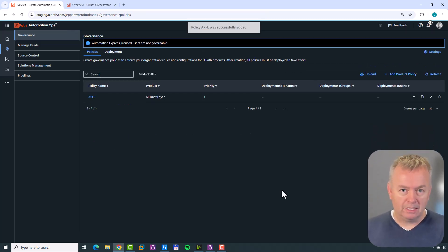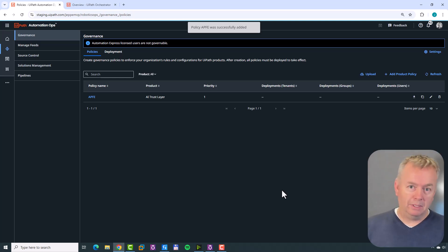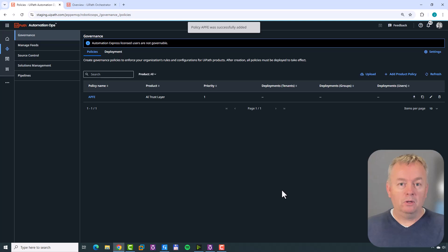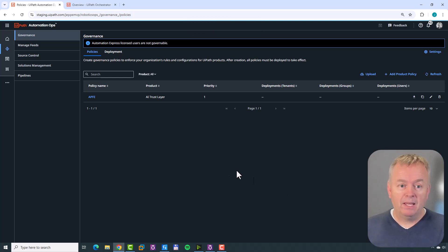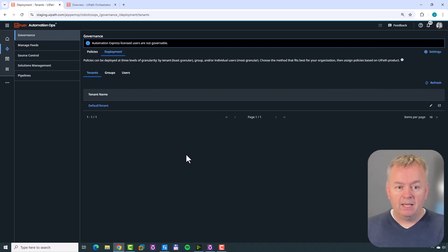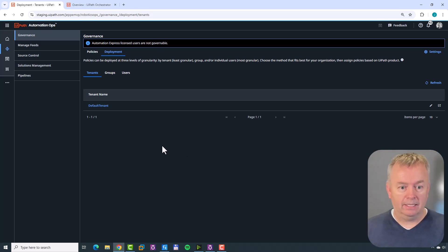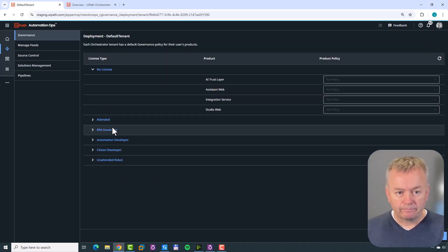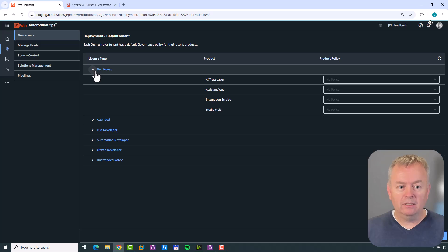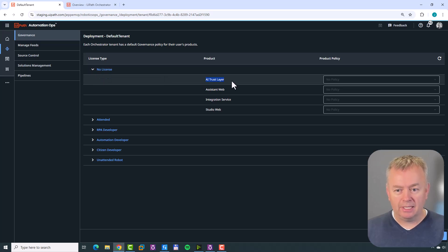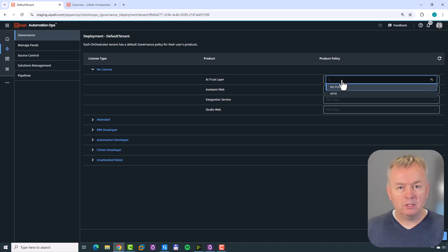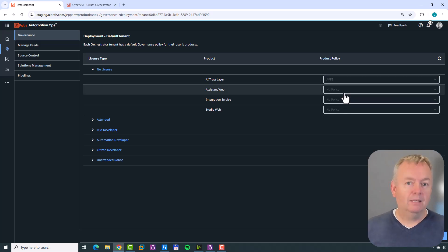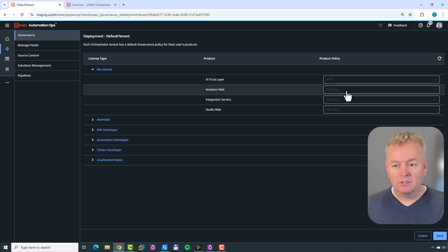Now we have a policy that enables the Anthropic models needed to use Autopilot for Everyone. But we've created the policy without deploying it yet. To deploy it, go to Deployment, and here you can deploy the policy to users, groups, or the entire tenant. To keep it simple, we'll apply it to the entire tenant. I'll click my default tenant, and under the No License section we have the AI Trust Layer. We select which policy to apply - we want the APFE policy we just created - and click Save.